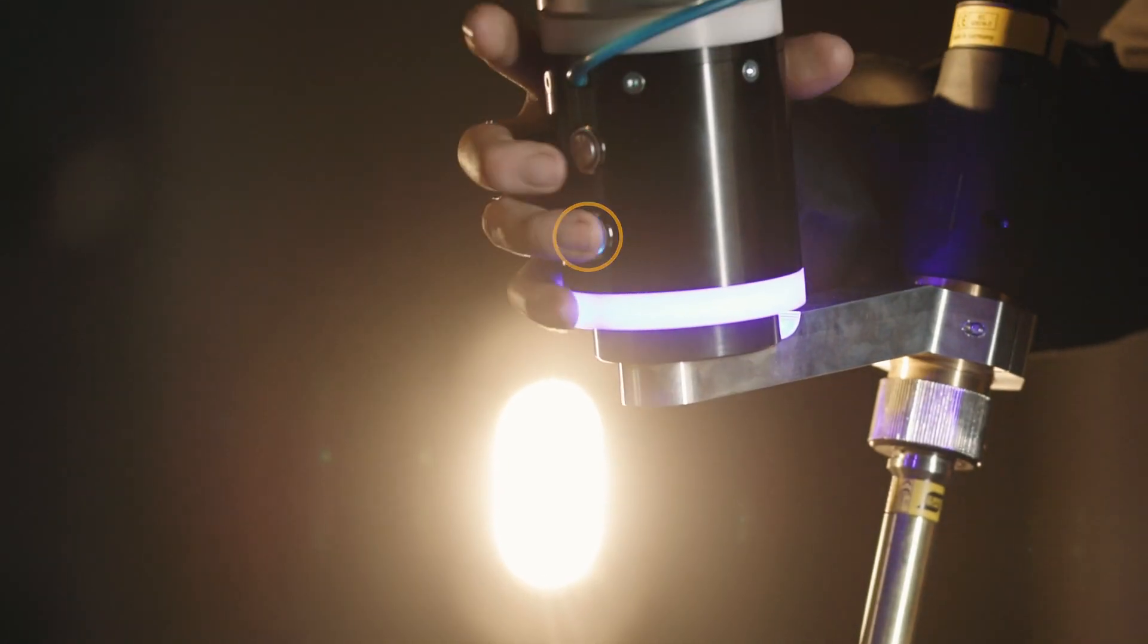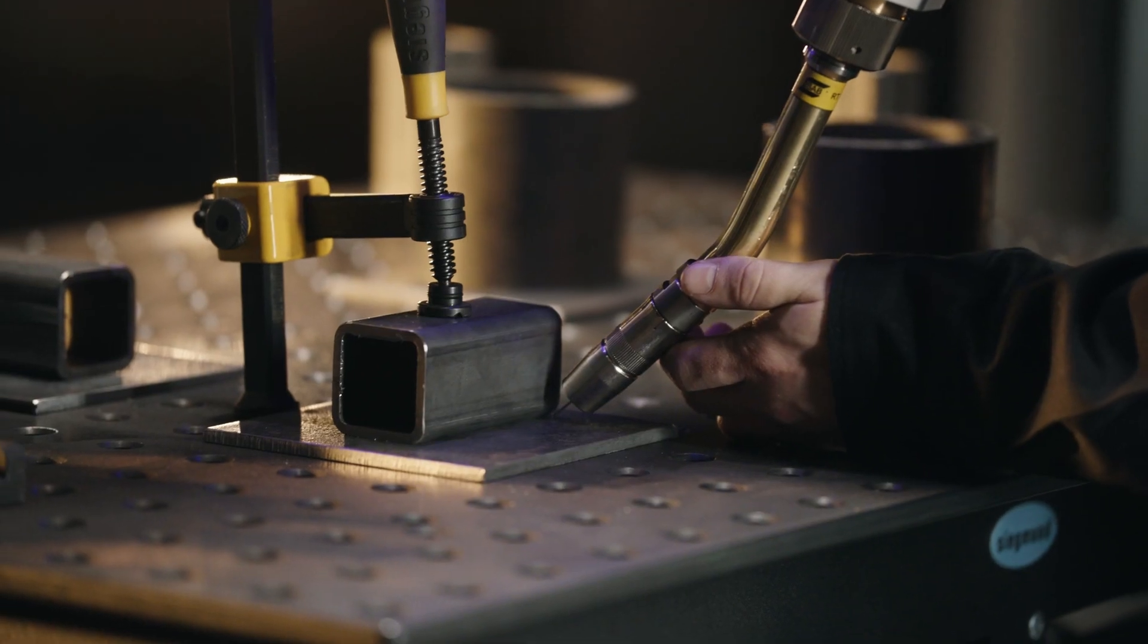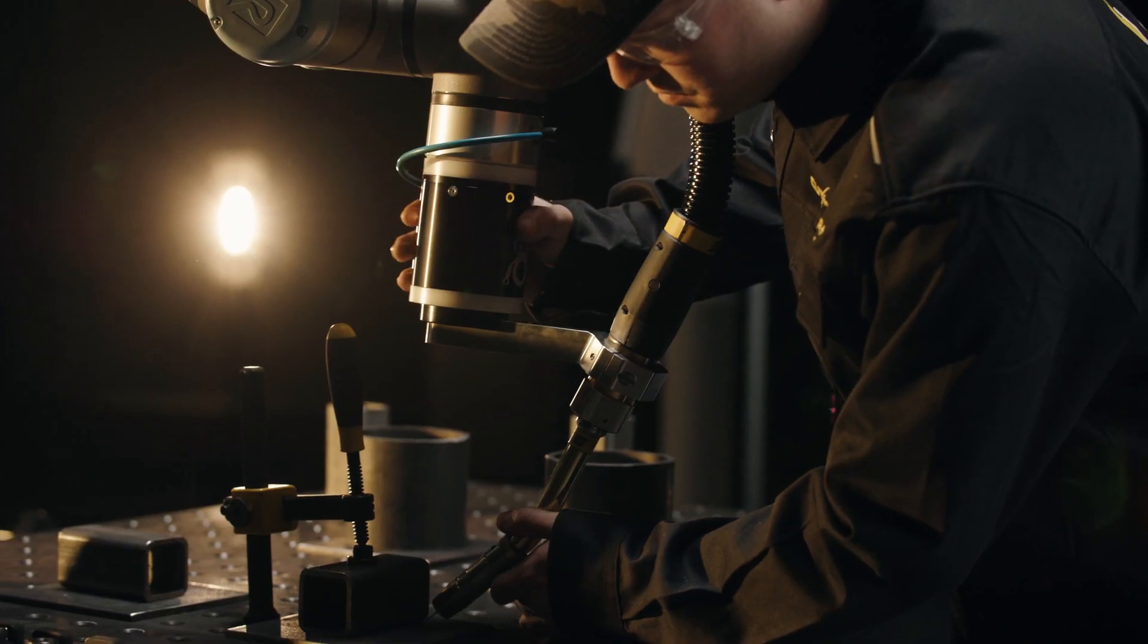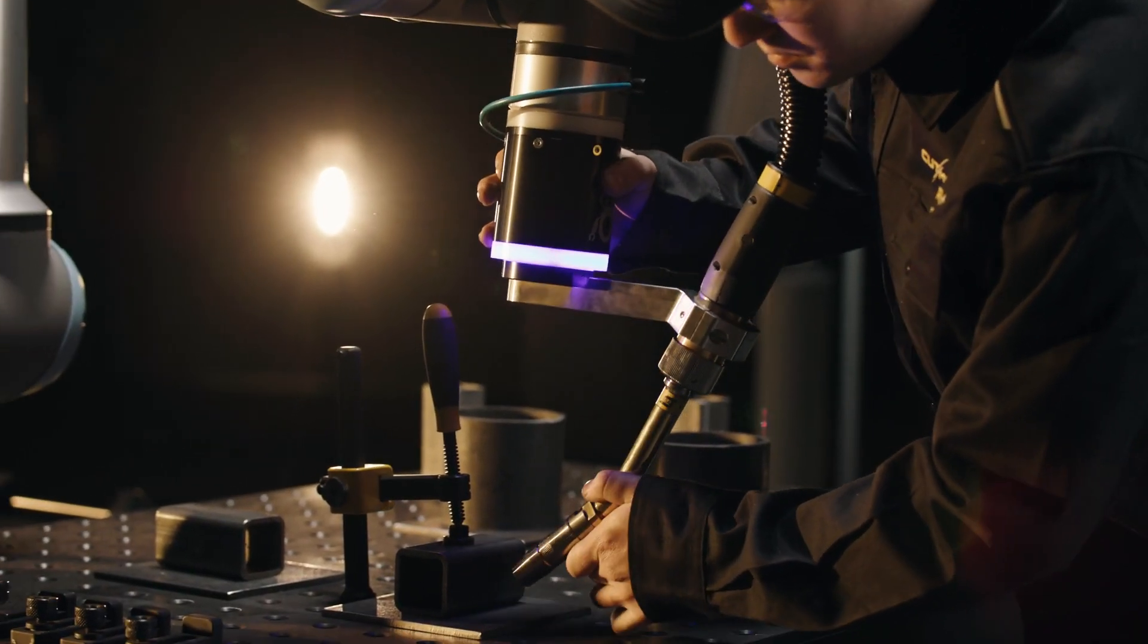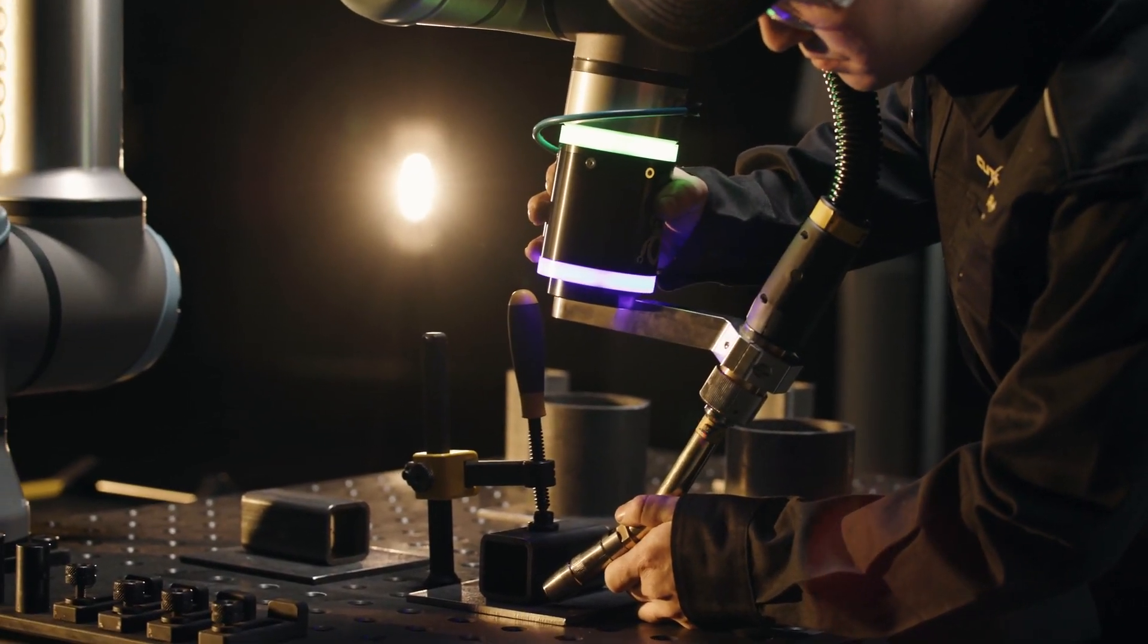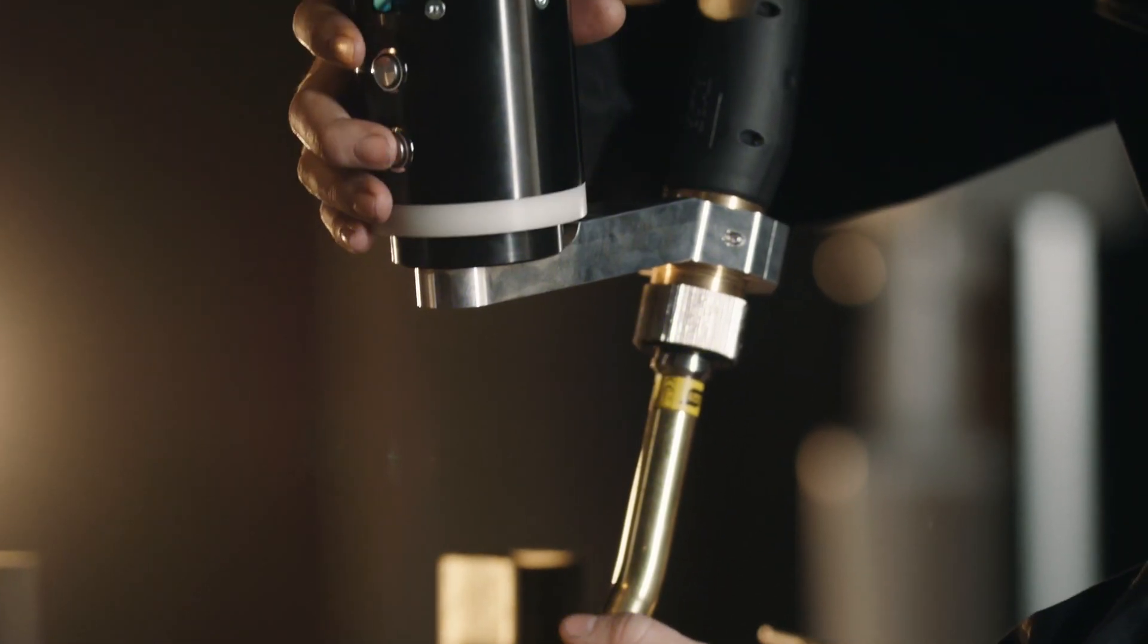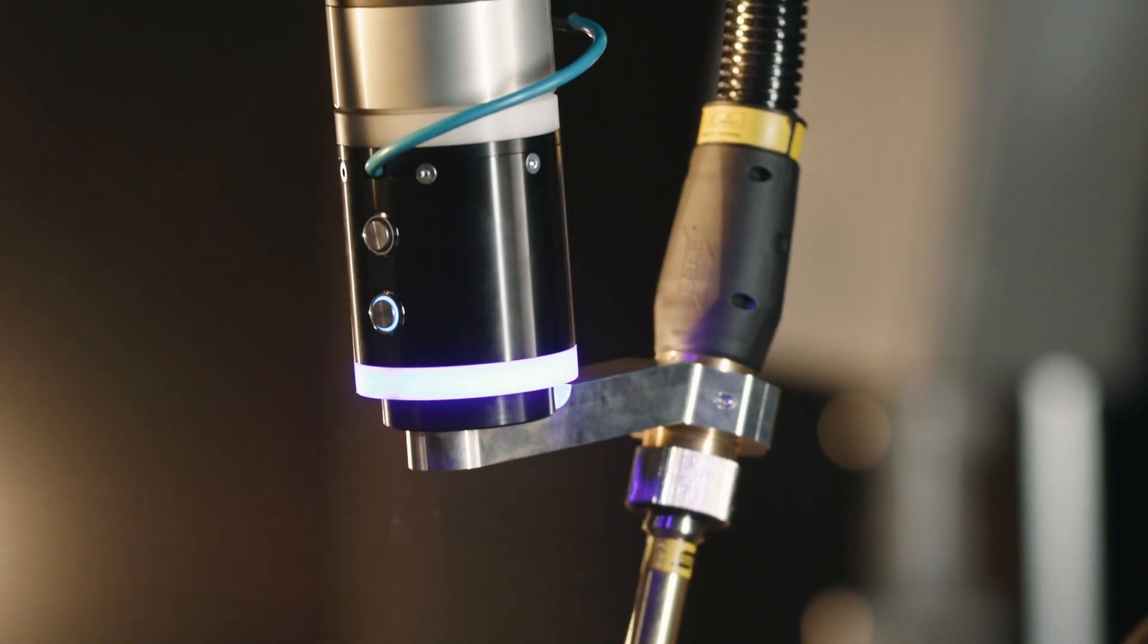When you push the teach button, the smartphone app records the torch position, such as for the start of this fillet weld. Repeat the steps to record the second point. Push the move button, move the torch to the end of the weld, and push the teach button to record the torch position.